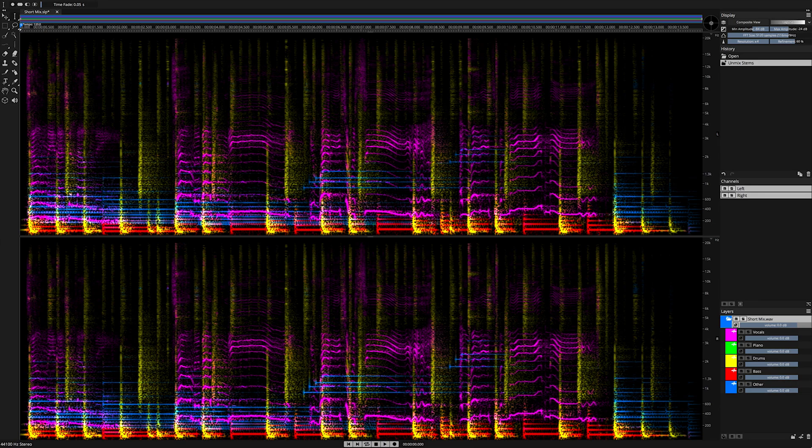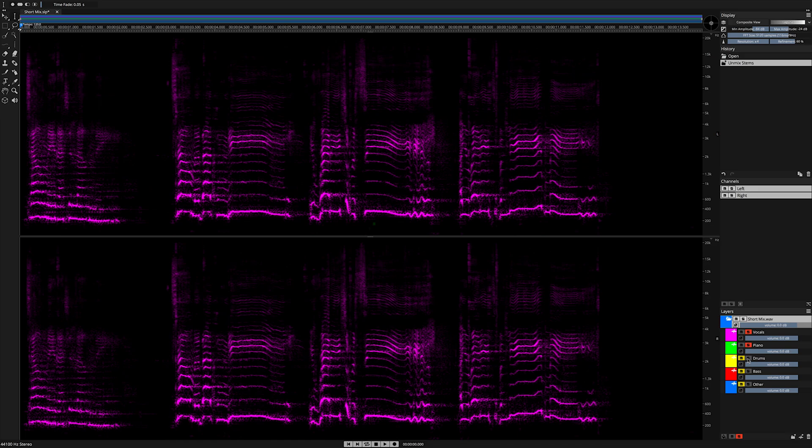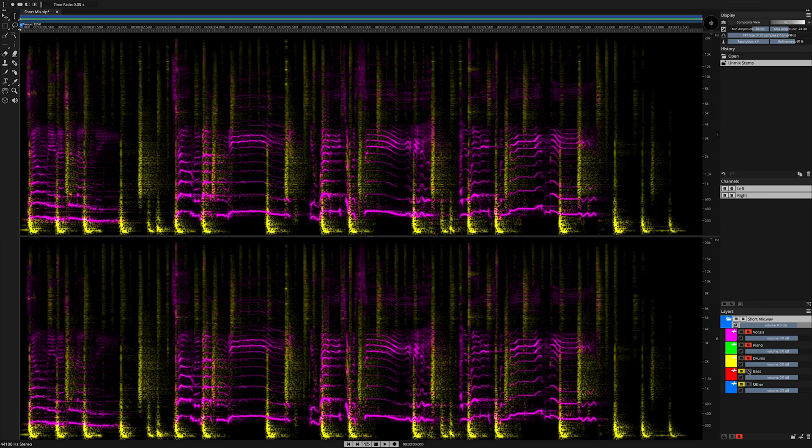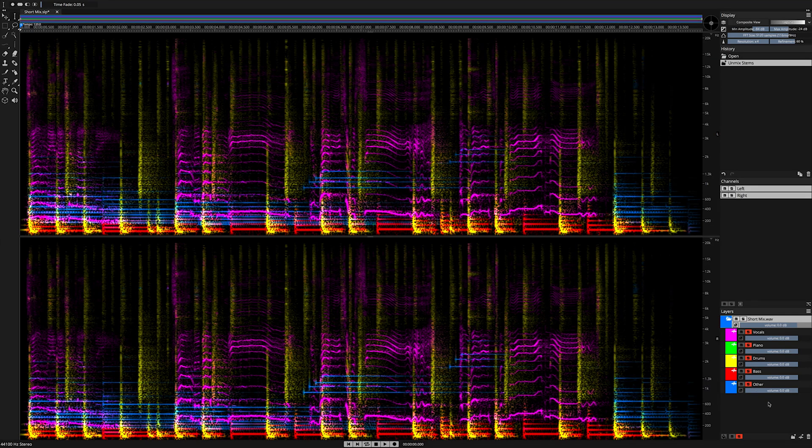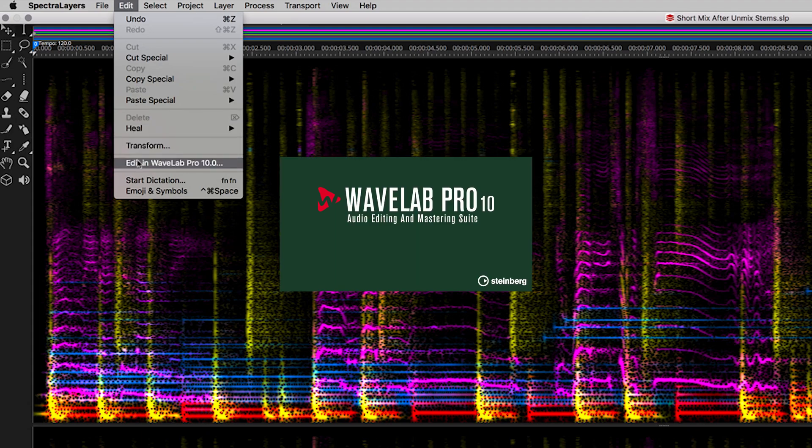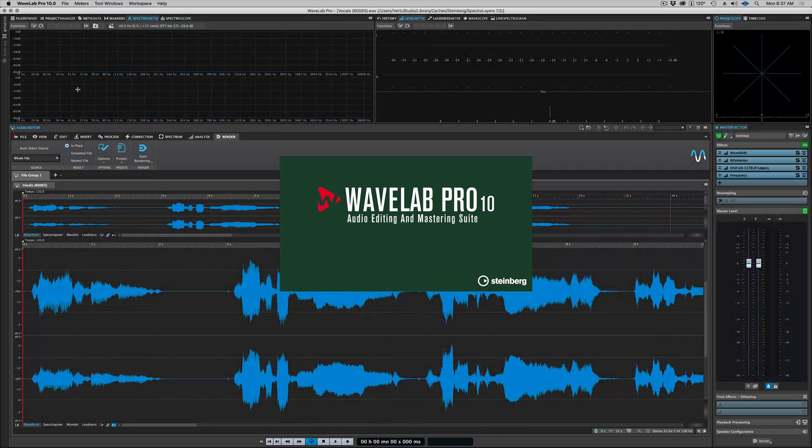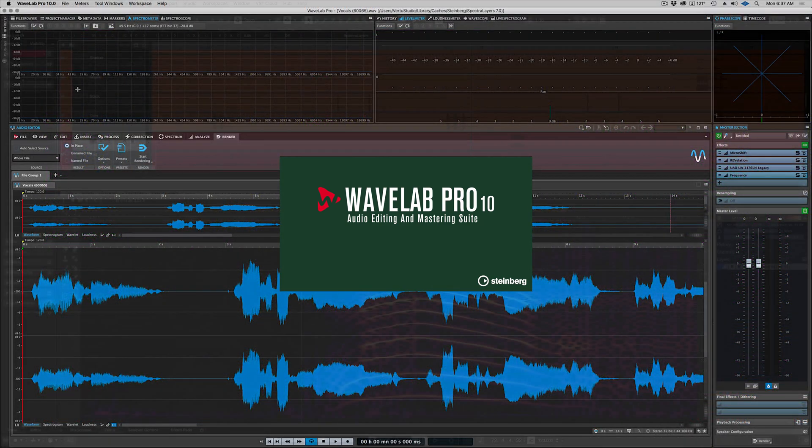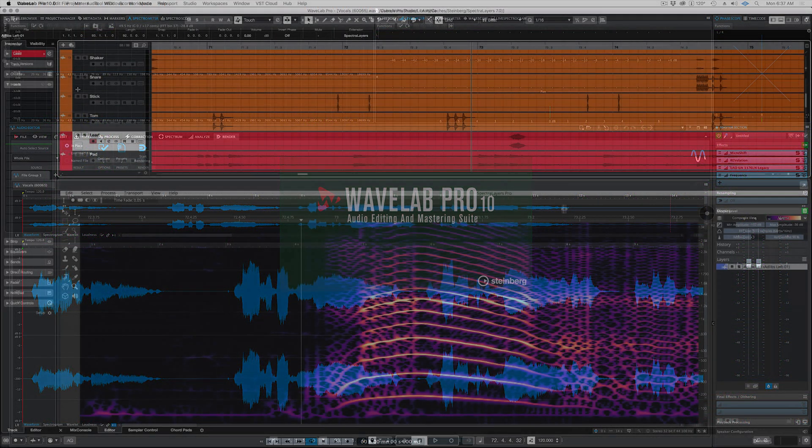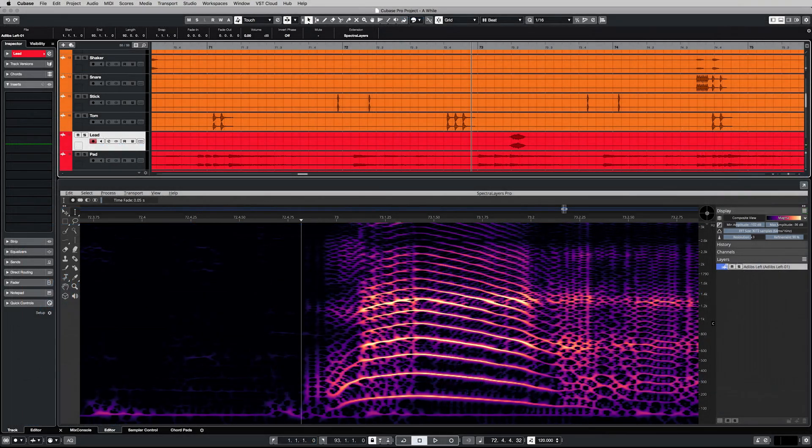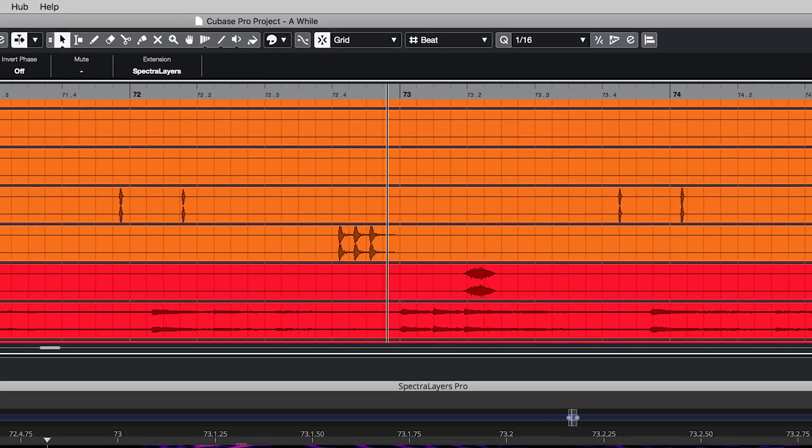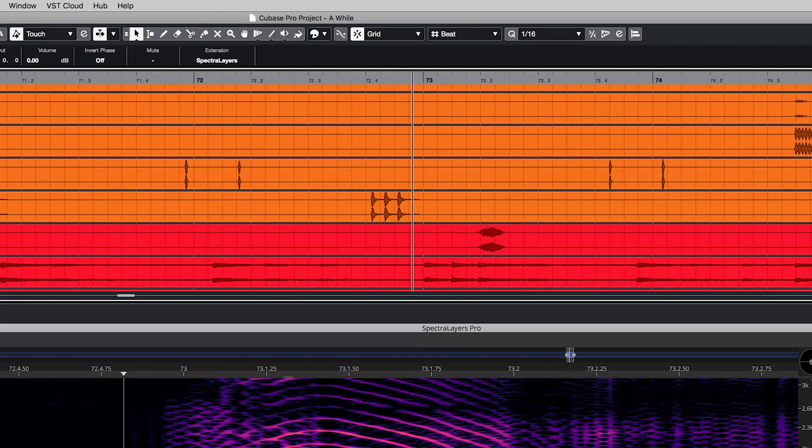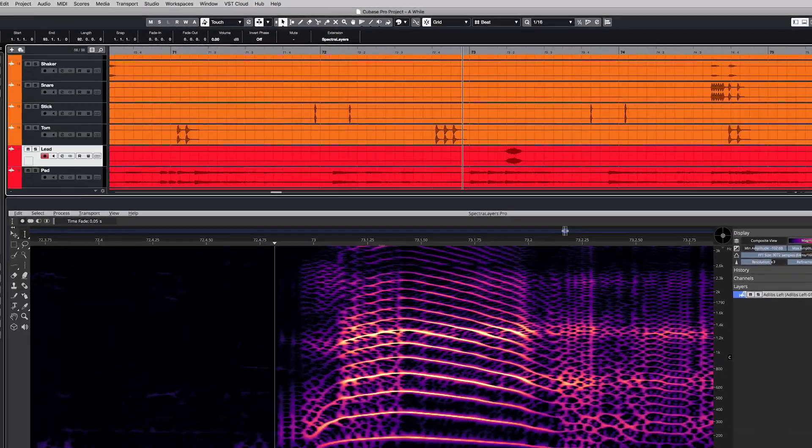With unmixing completed, we are now free to produce our new layers in Spectralayers Pro 7 or anywhere else in the DAW ecosystem. Perform dedicated signal and effects processing in Wavelab and other compatible audio editors. Significantly enhanced ARA2 functionality in Spectralayers Pro 7 places you on the path to perfect integration with Cubase.